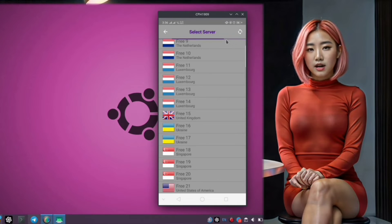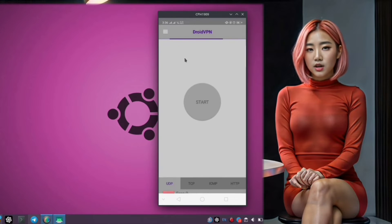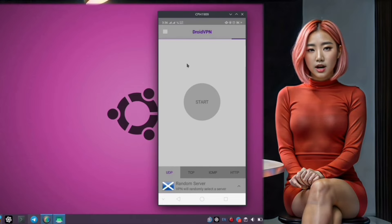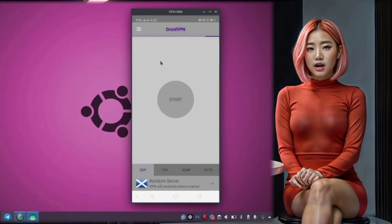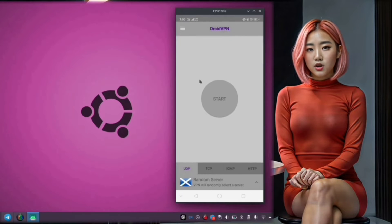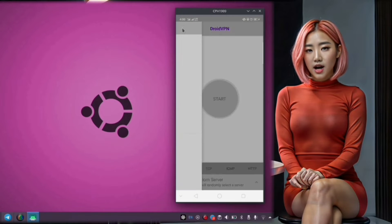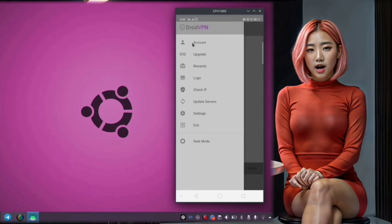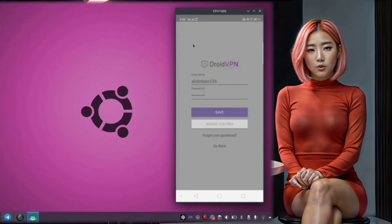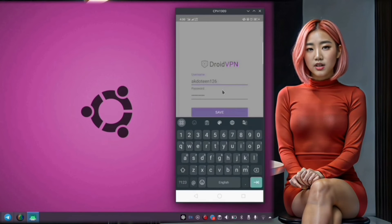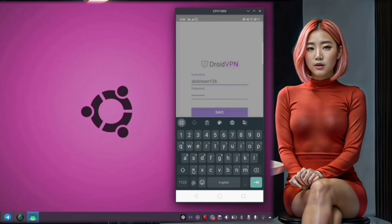Step 8. Before we proceed, it's important to ensure that you have an account set up with Droid VPN. To do this, tap on the hamburger menu icon in the top left corner of the screen and navigate to the Settings section.